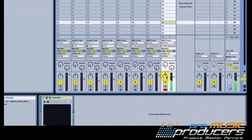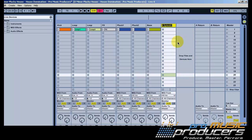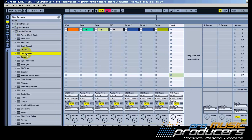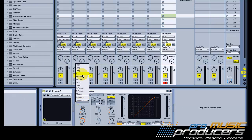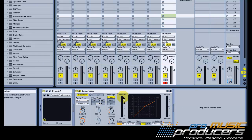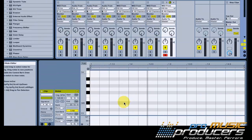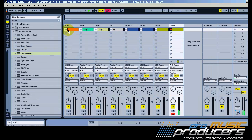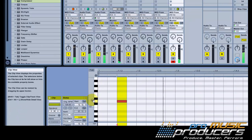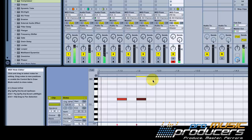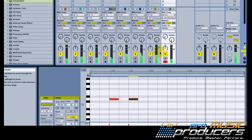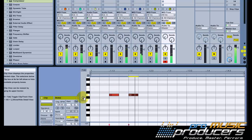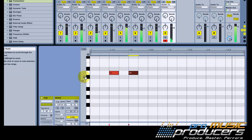Let's add more sounds for the song. On this track I've got a simple lead sound. We'll use an easy two-note sequence.